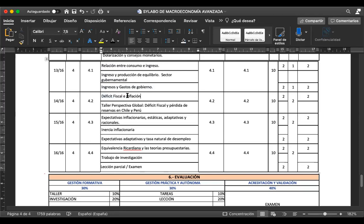El déficit fiscal empieza pequeño: me endeudo, y en el siguiente periodo me vuelvo a endeudar, y resulta ser como un pequeño copo de nieve que va cayendo desde un lugar muy alto y se avecina hacia un abismo. Si no se controla el déficit de inflación, vamos a tener un problema similar a lo que vivió Ecuador en 1999, y un caso más fuerte es lo que vive actualmente Venezuela.